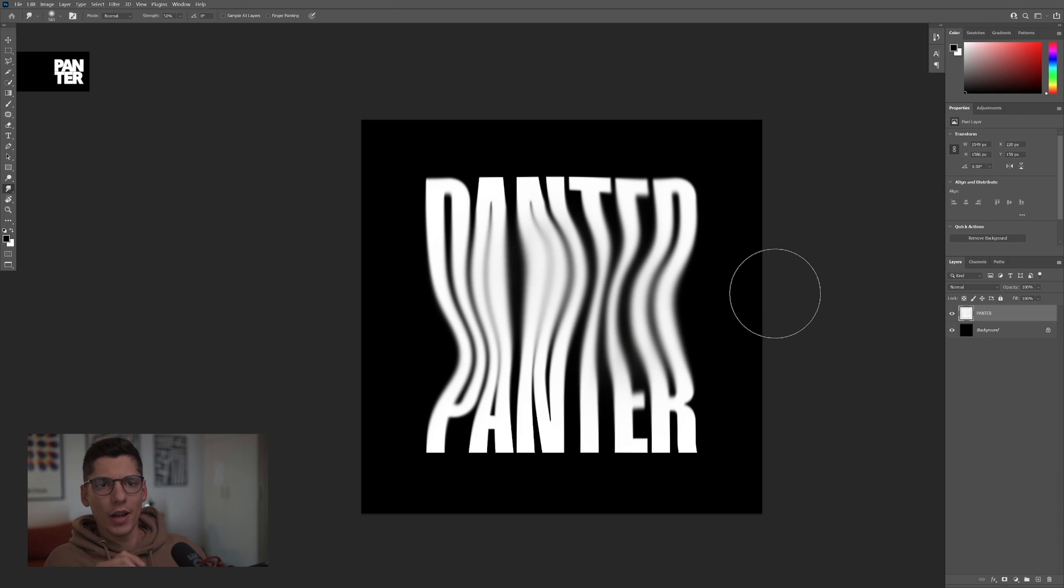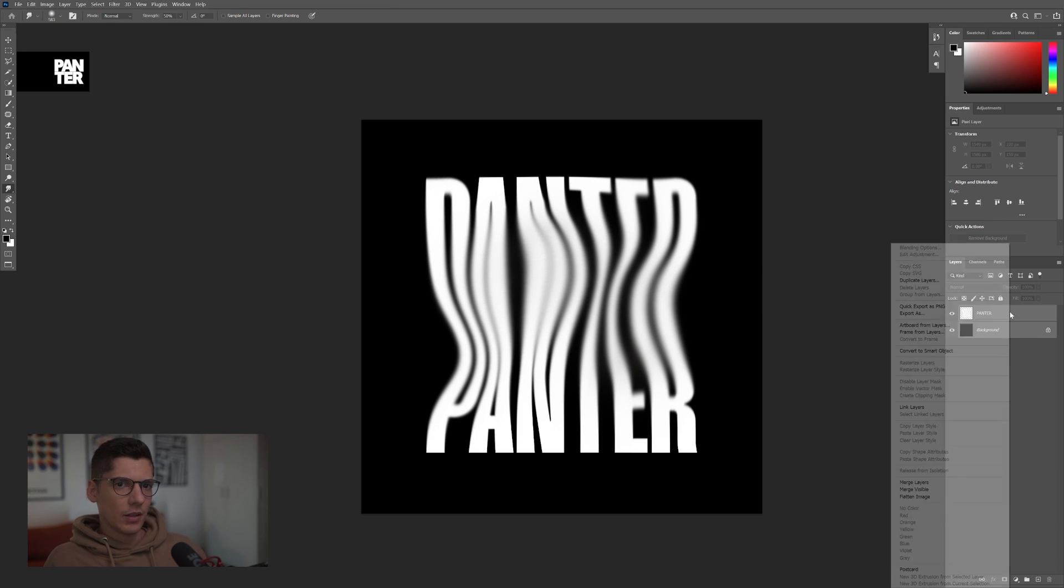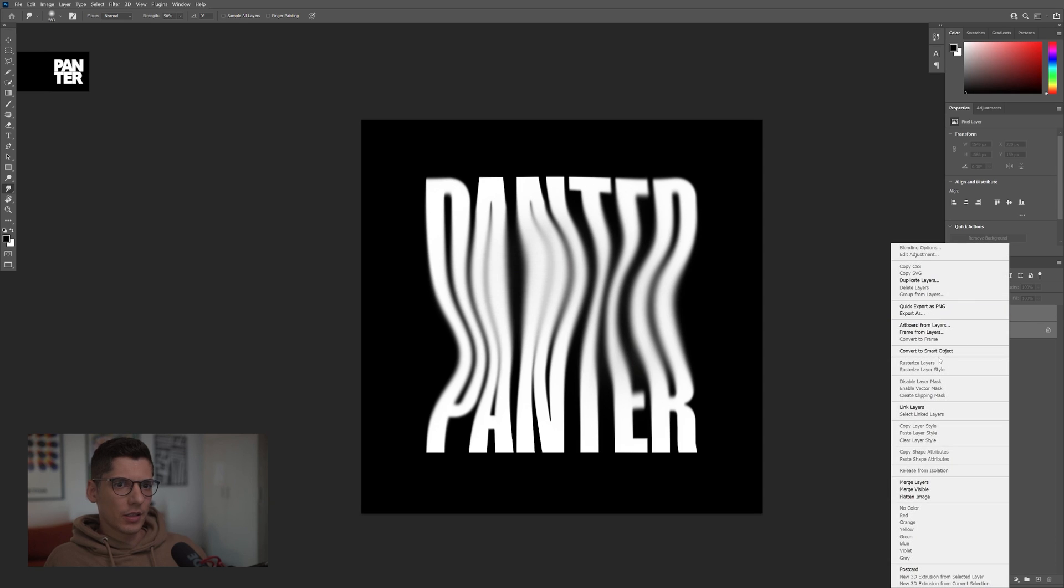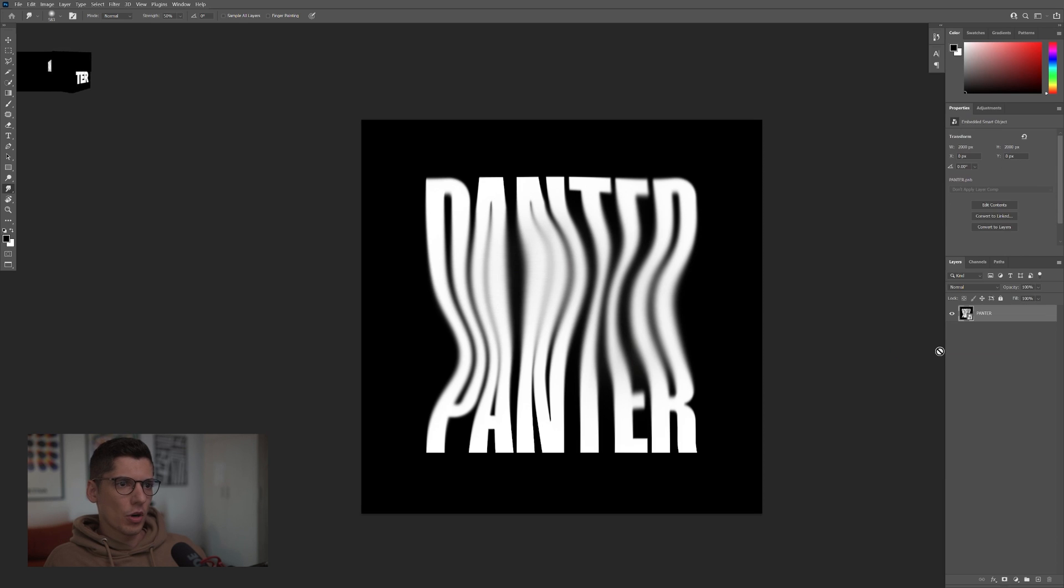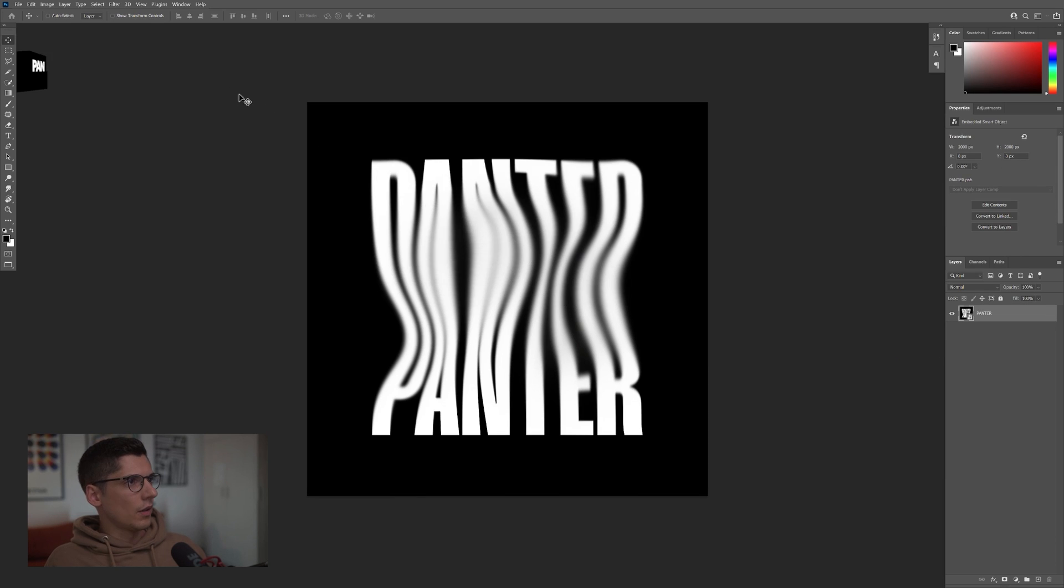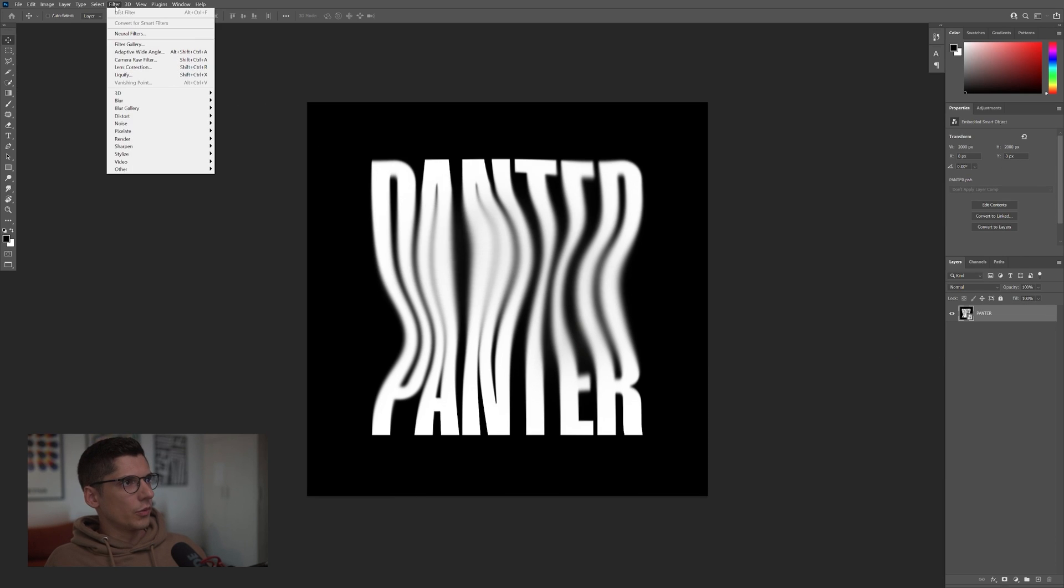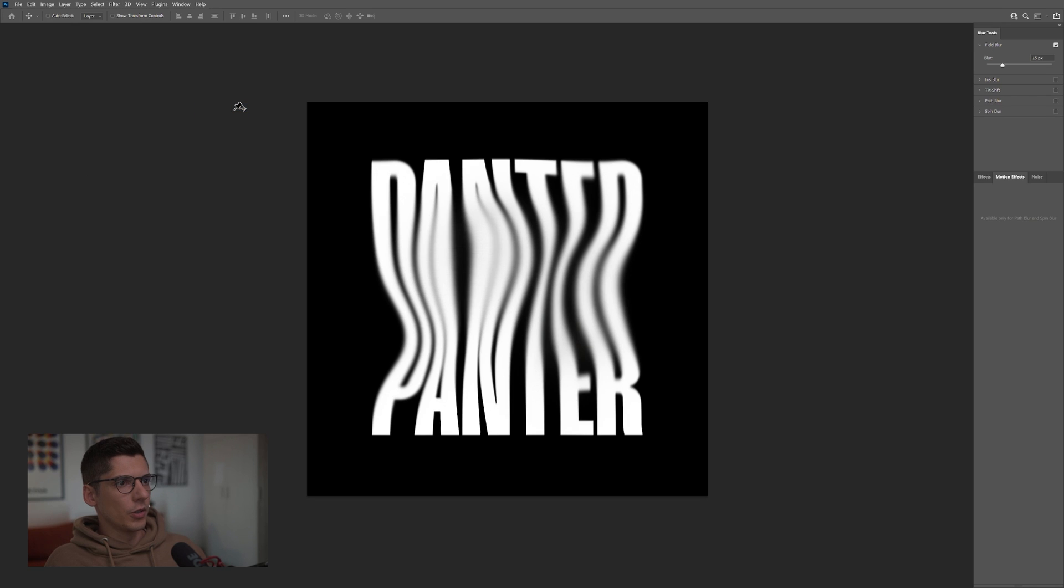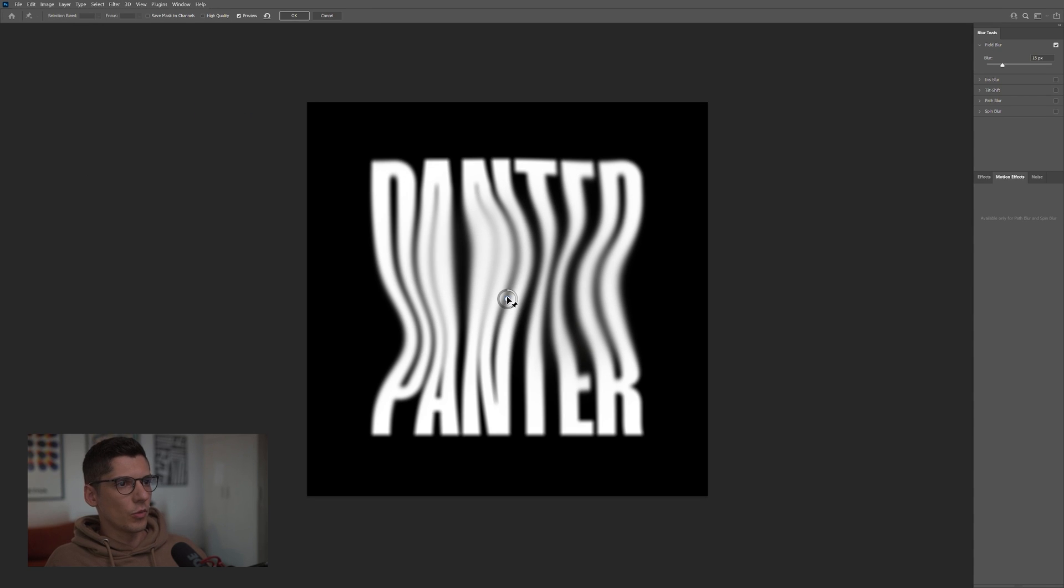Now I'm going to select both the background and the text. Right-click, convert to a smart object. Now I'm going to go to Filter, Blur Gallery, Field Blur and I'm going to add some more blur. Some of the areas I'm going to add some more blur here. Maybe here.